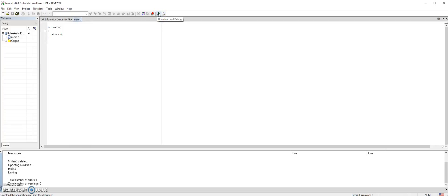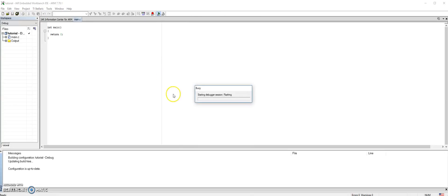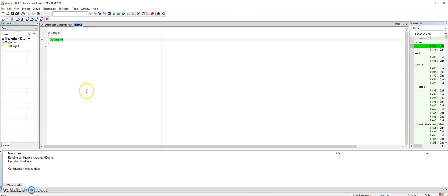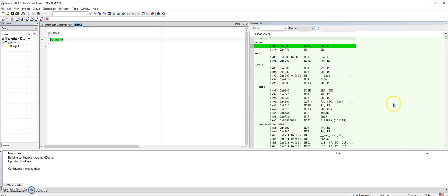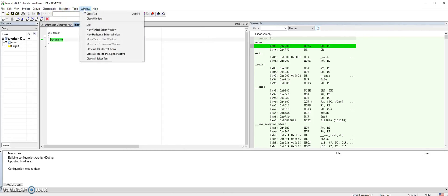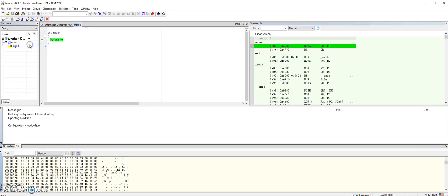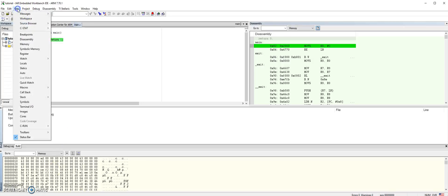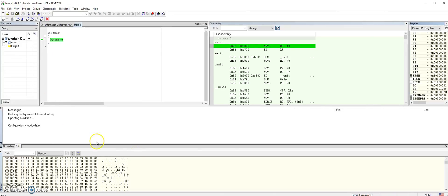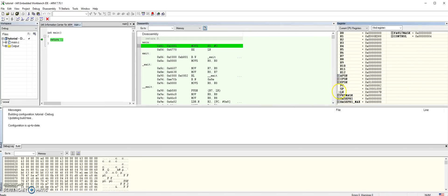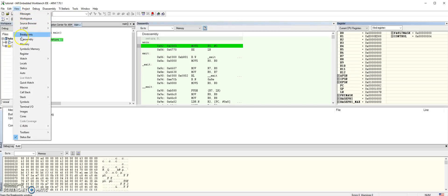Now you can enter the debugger mode. Here it says download and debug. Notice here we have this assembly window. Here we go to view to make sure we have the disassembly. Open the memory and then let's see the register.